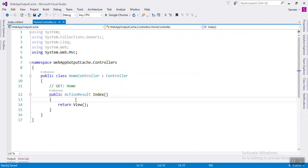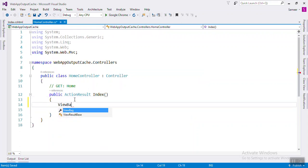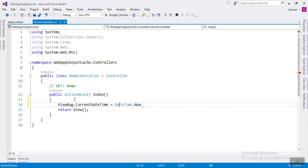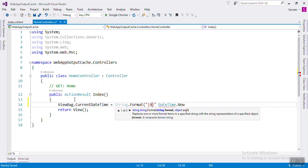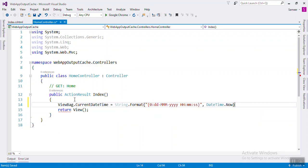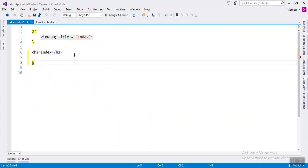First we will check with the date time. We will write ViewBag.CurrentDateTime equals DateTime.Now, and run the application to see the current date and time displayed.